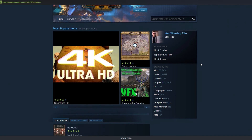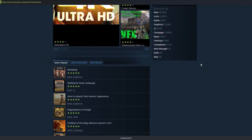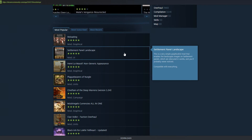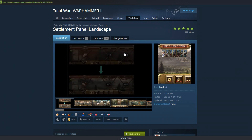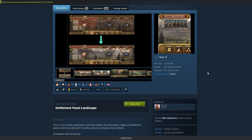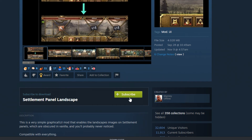Now that you're in the Workshop, look around until you find a mod that you want to install, and then click on it.